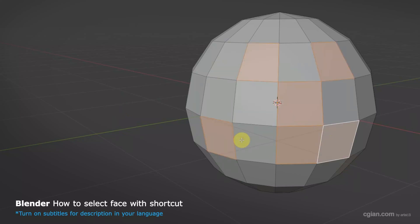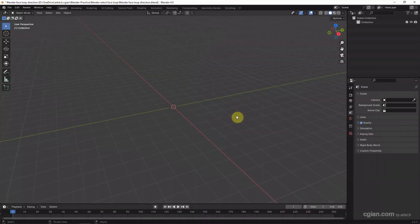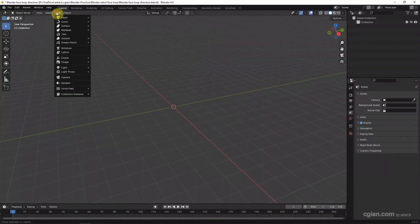Hello, this is a video to show how to select face with shortcuts in Blender. In this tutorial, I will use a UV sphere.